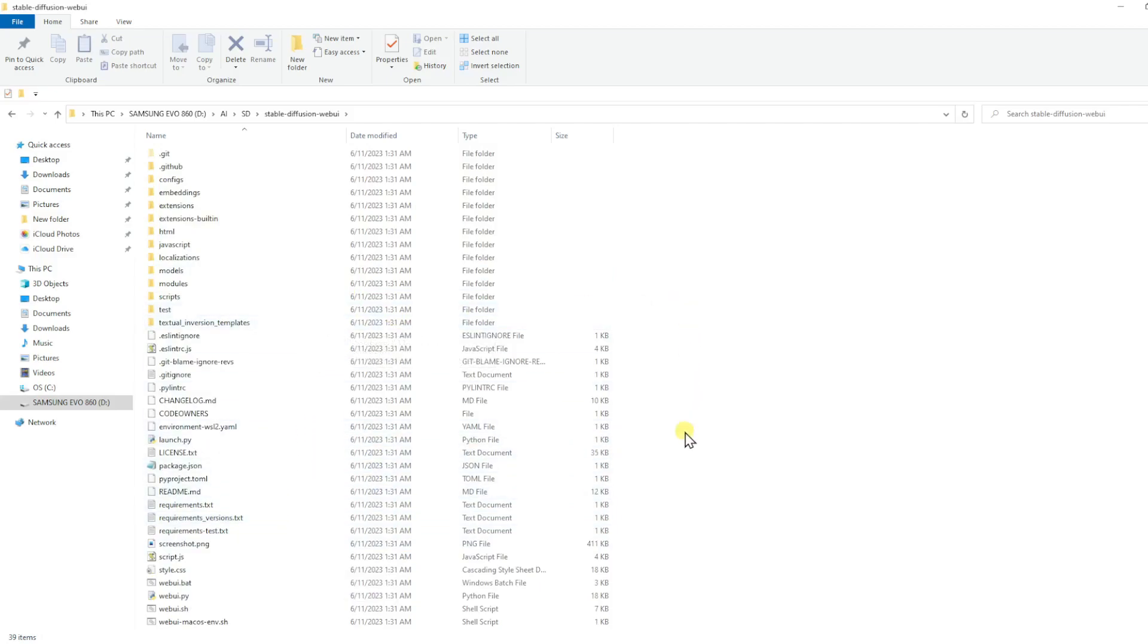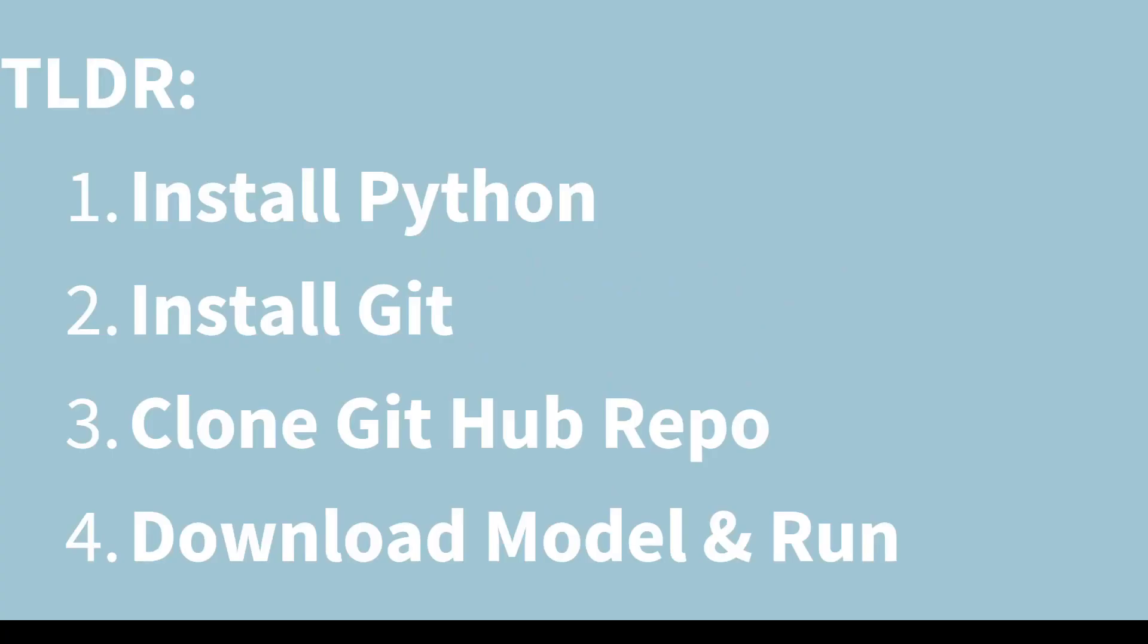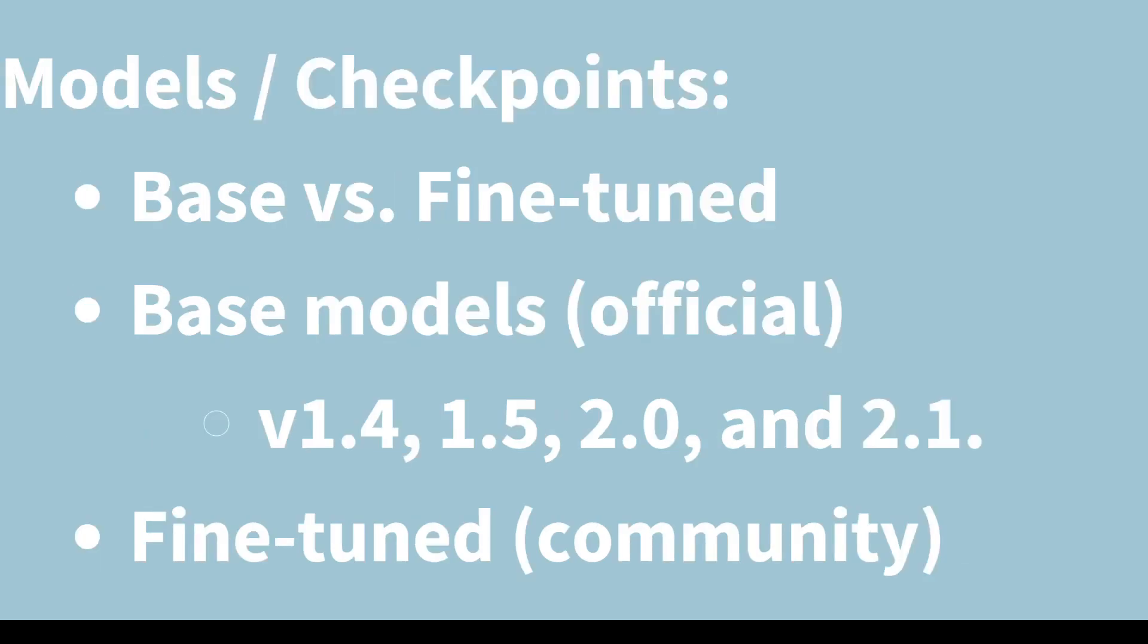Before we can start the installation for Automatic 1111, we will need to download a model or checkpoint. There are many different models available for Stable Diffusion, both official or base models and community-created models that are built by fine-tuning the base models or merging different models together. The different versions of the official models are version 1.4, 1.5, 2.0, and 2.1.